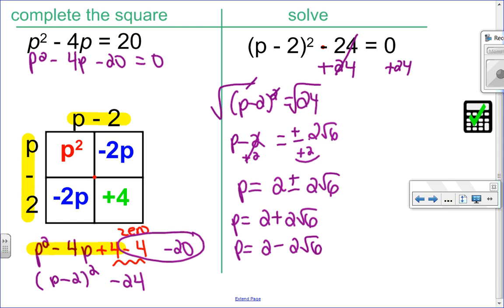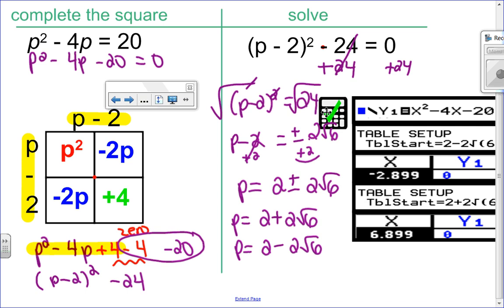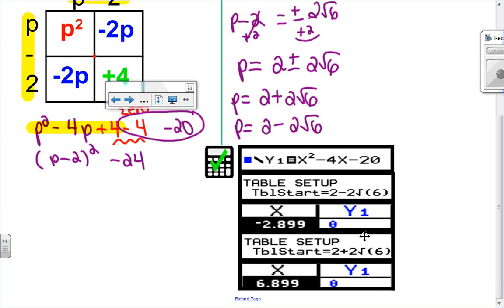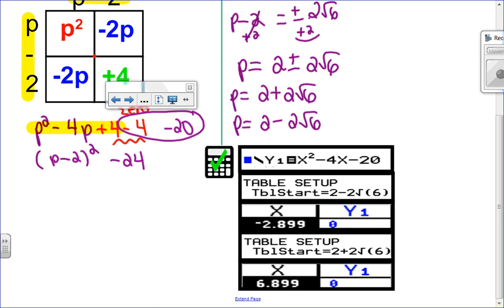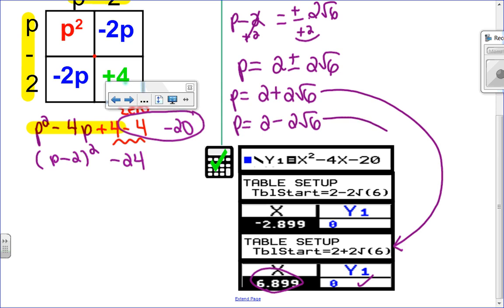Let's go to the calculator to check. In y1 goes the original equation x squared minus 4x minus 20. I start my table at the first solution, 2 plus 2 root 6 — entering it exactly like that gives an irrational decimal, but more importantly it equals 0. Then I enter the second solution, 2 minus 2 root 6, and it also equals 0. By entering the exact value it equals 0 exactly; if I rounded to a decimal it wouldn't equal 0 exactly. So we want to use exact values.